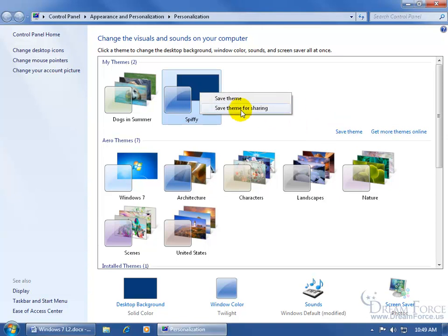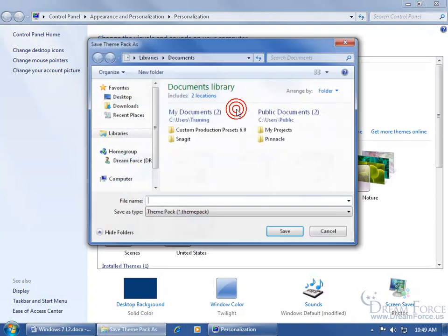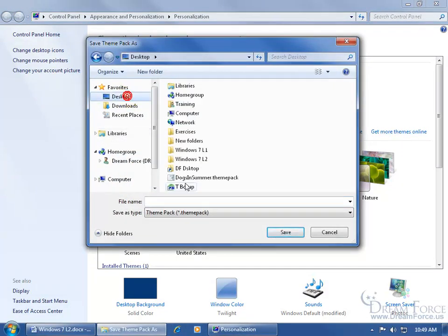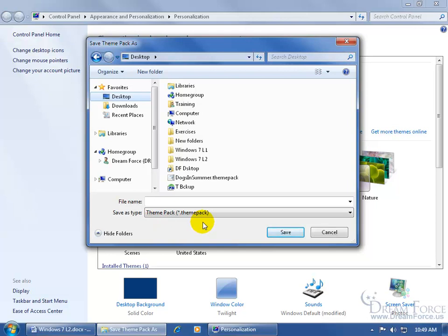But when I want to save it for sharing, go ahead and click on it. It opens up the window. I want to save it to my desktop. And notice down below it's going to save this as the Type.Themepack, the extension. We learned about extensions in the extensions training video. Come up here and give it a name and call it.